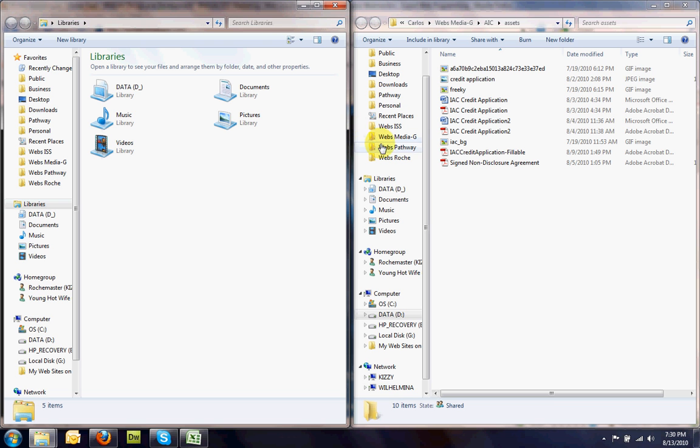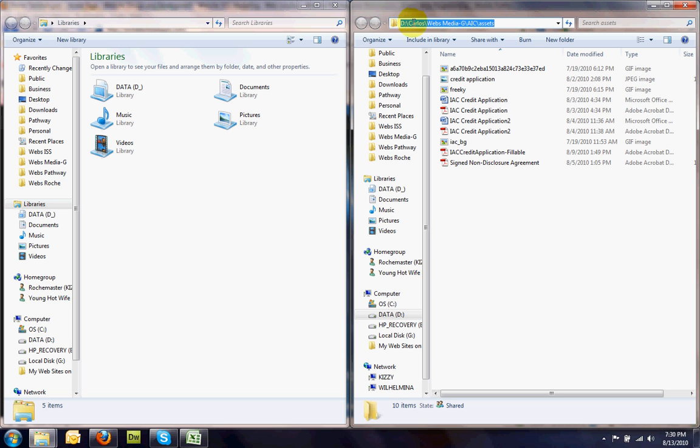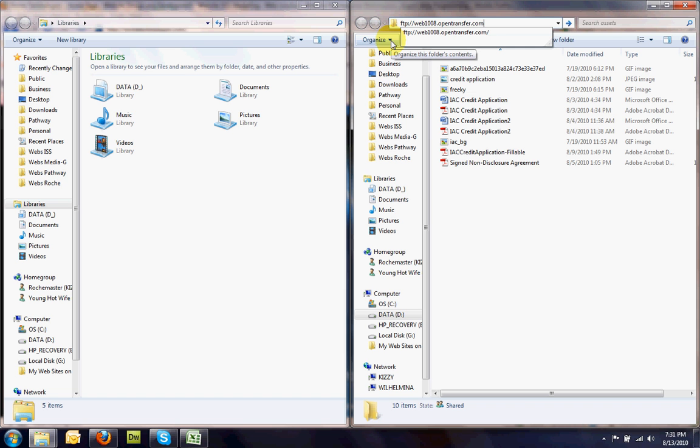The one on the right is the one we're going to use to access the server. So you're going to click up here in the address bar to the right, and as you see, it'll select everything right there. And then you're going to put in your FTP address. If you don't have your FTP, your server address, your username and your password, you can pause the video here. You can get that and then you can catch up. You can just play it again and I'll be right here waiting for you.